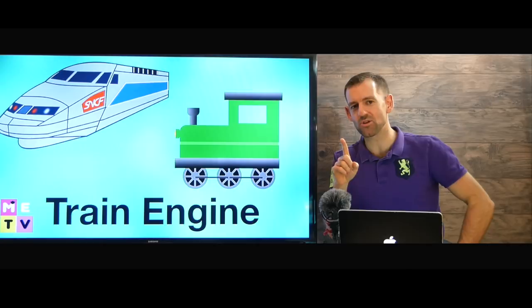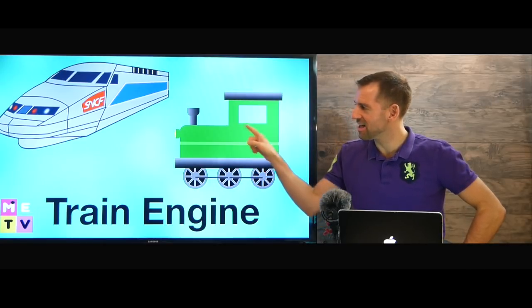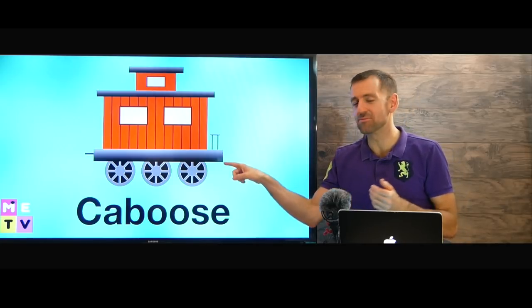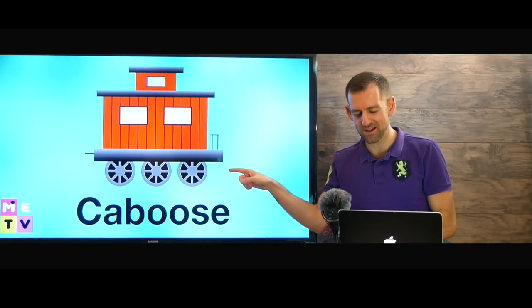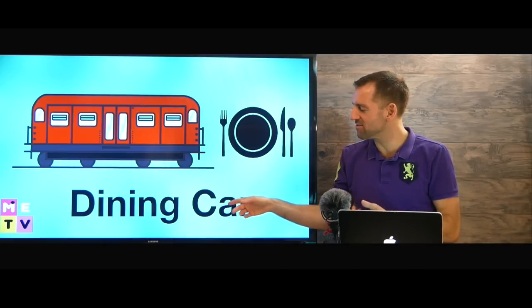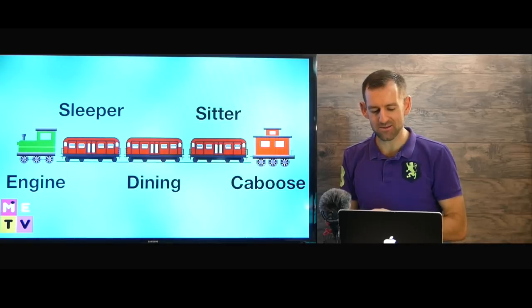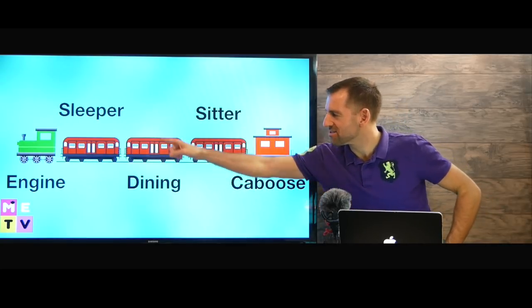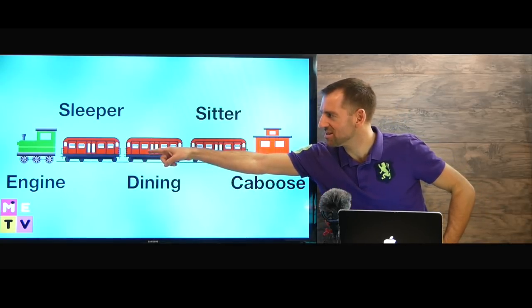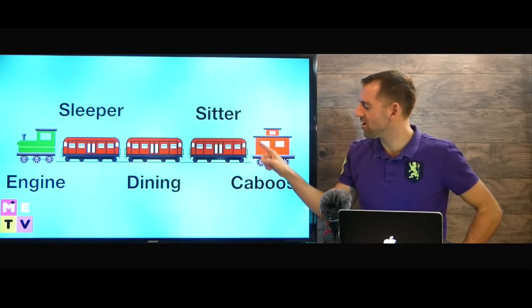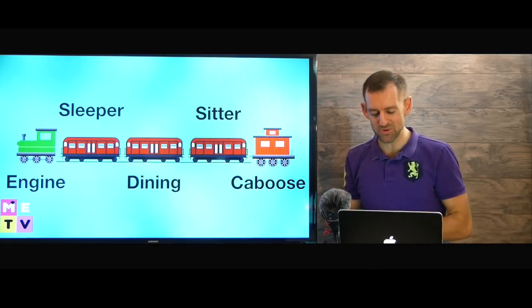The first car in the train is the train engine. The engine pulls the train. The last car in the train is the caboose. A train might also have a dining car — that's where you go to eat and drink. So here we have our train: first is the engine, then we have the sleeper car, a dining car, a sitter car, and then at the very end, we have the caboose.